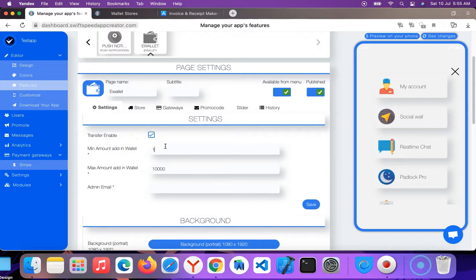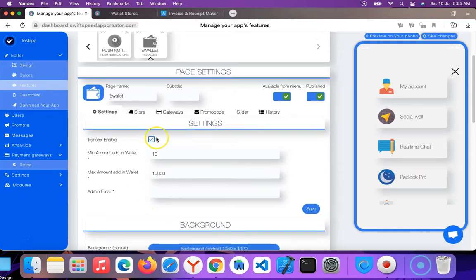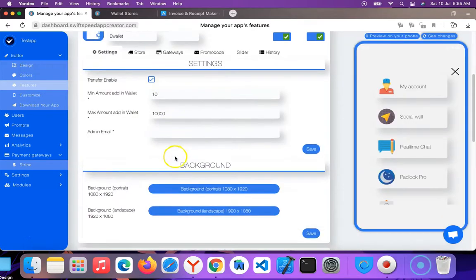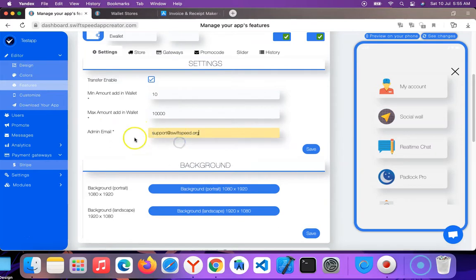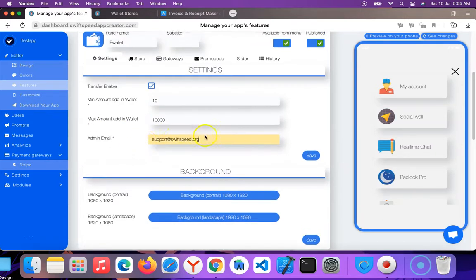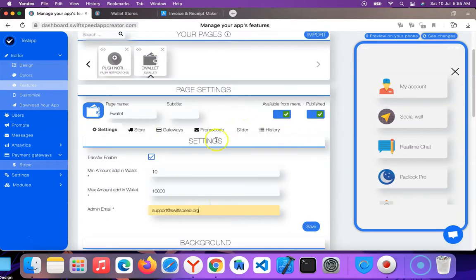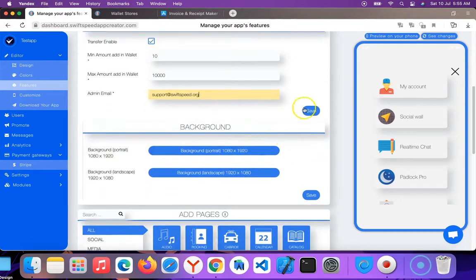Minimum amount that can be added in the wallet - I can put 10, that means at least $10. These figures are in currency you can set up as a dollar or in naira from your design tab. So I'm going to put an admin email that receives all information concerning wallet transactions and every other thing.